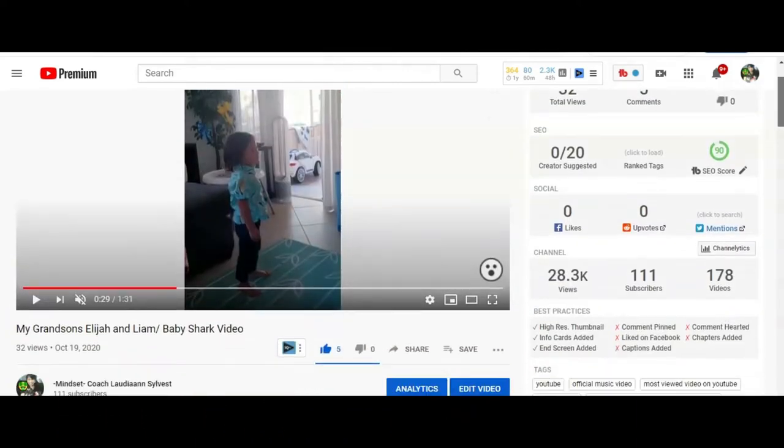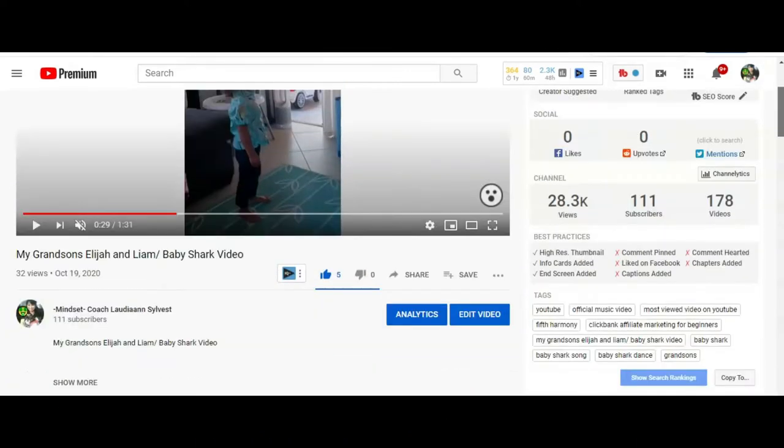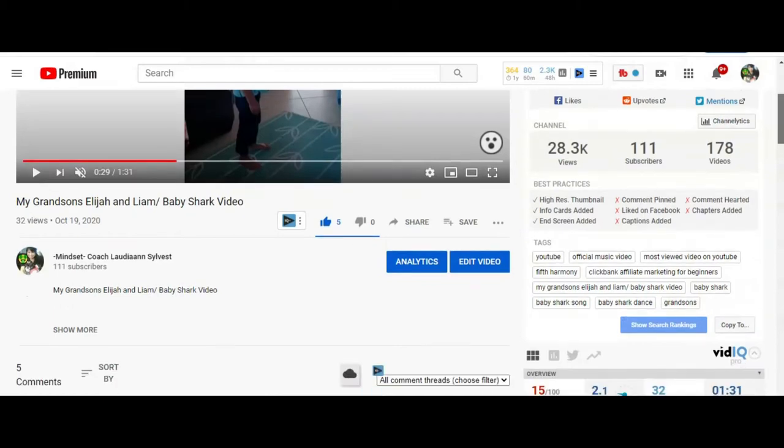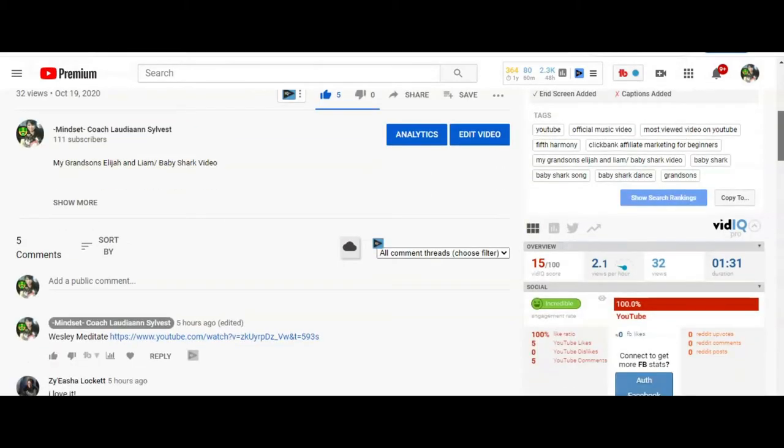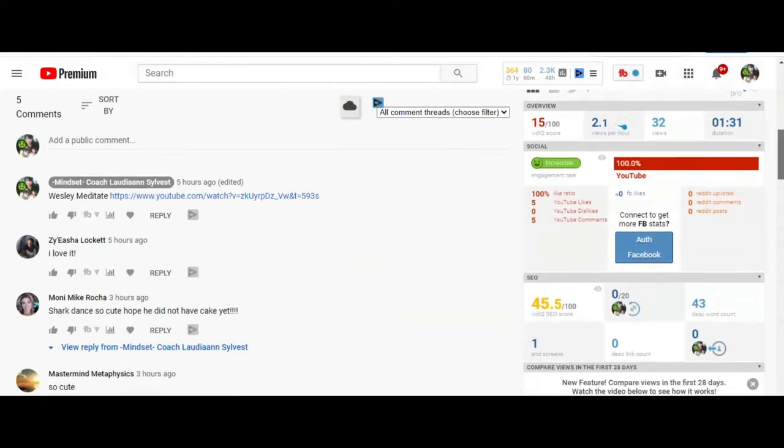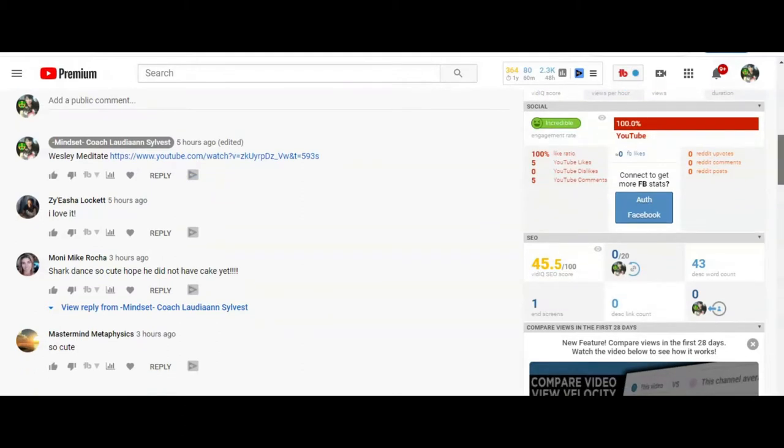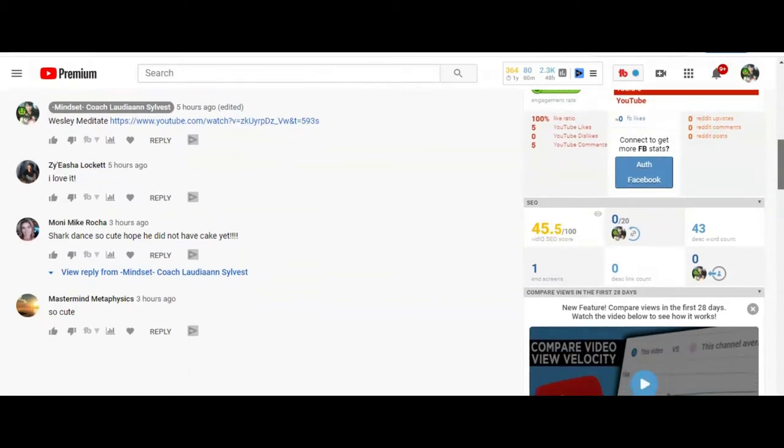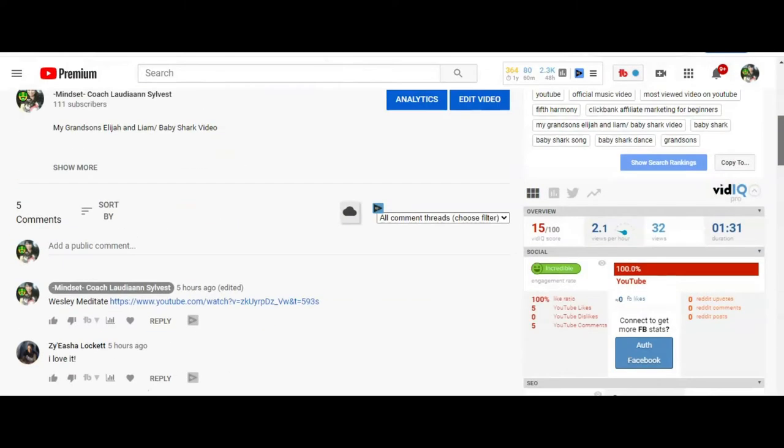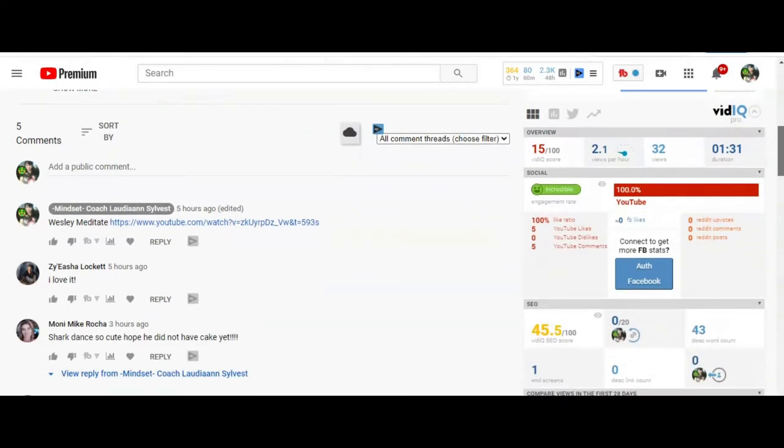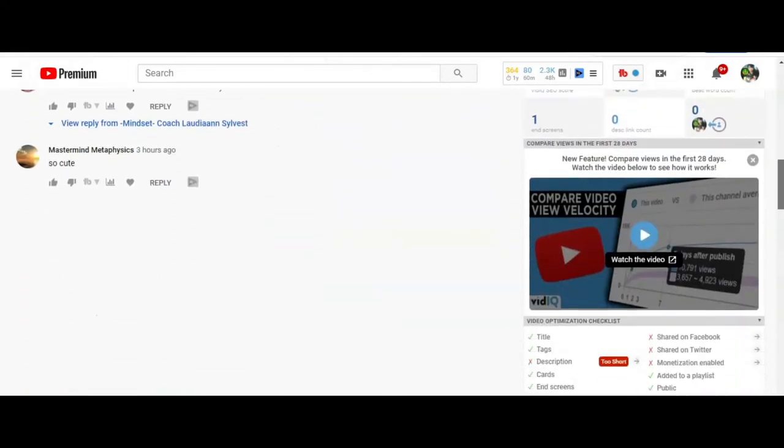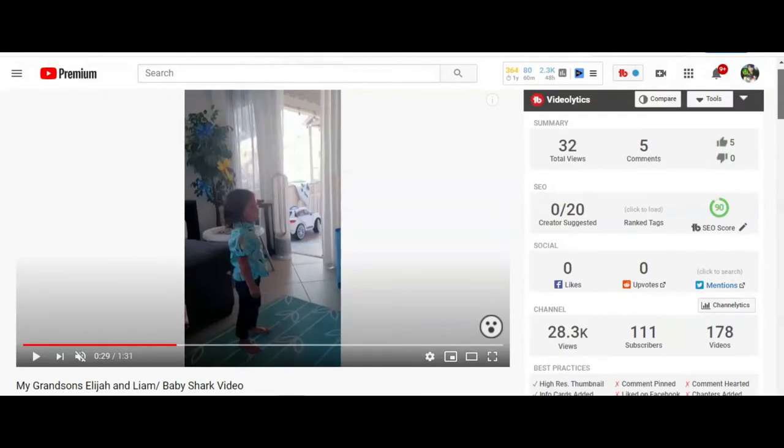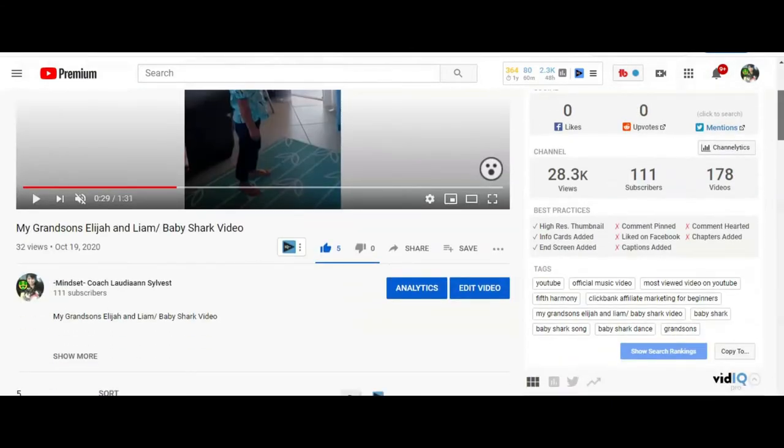This is how you're gonna increase more traffic to your channel, get more views. Make sure every video you have, if you just started, it's the perfect time to do it. Now, if you have a lot of videos, it's gonna take you longer to fix it. Believe me guys, I had like 90 videos and I had to go on every video. Let me see. I have to go to edit. Make sure you press edit video.